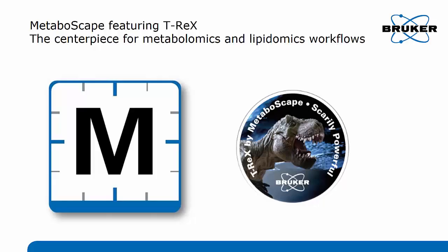Hello and welcome everybody to this short video on Metaboscape featuring the T-REX algorithm, which is a centerpiece for metabolomics and lipidomics workflows.